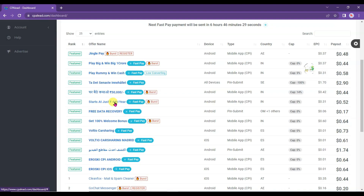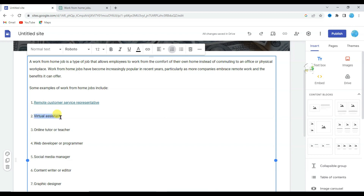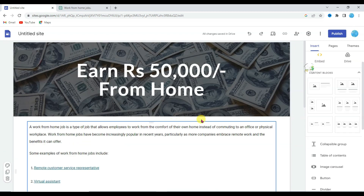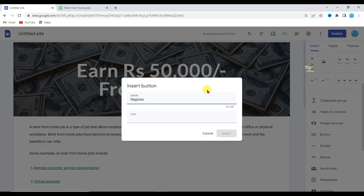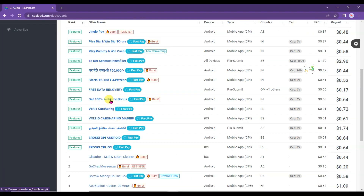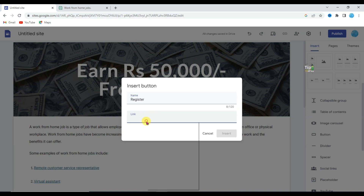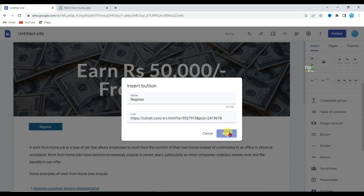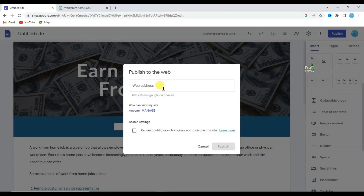Go on your CPA Lead account, open another CPA offer, and copy that CPA link. Go on your Google Site, select some article text, click the link icon, and paste that CPA link. Now click on the button option, type 'Register', go on CPA Lead website, scroll down, click on another offer, copy its offer link, go on your Google Site, paste that offer link, and click the Insert button. Drag the button into position.